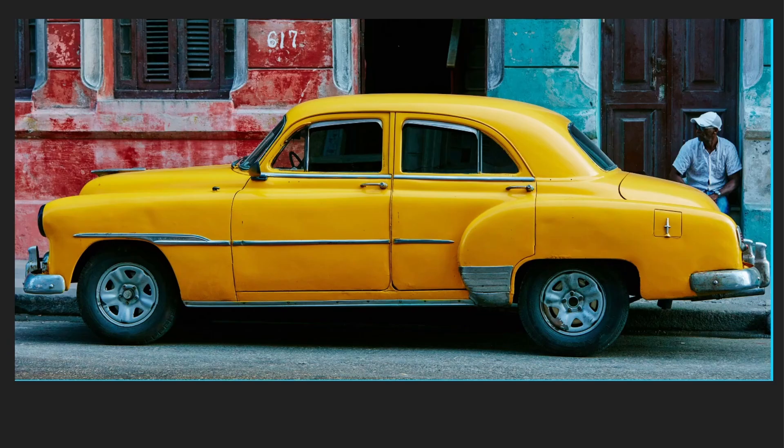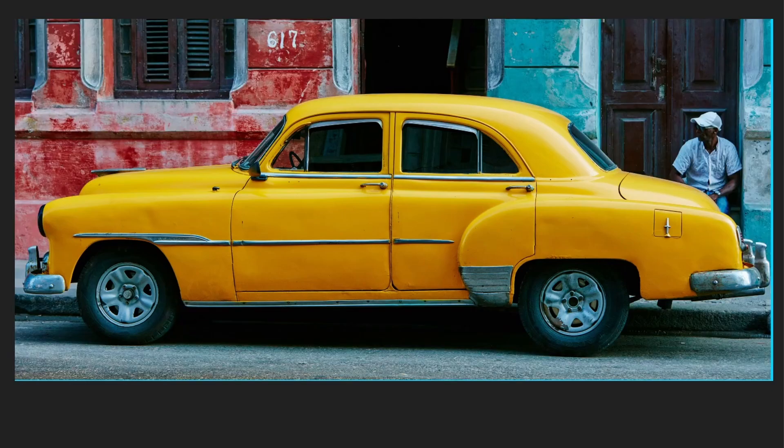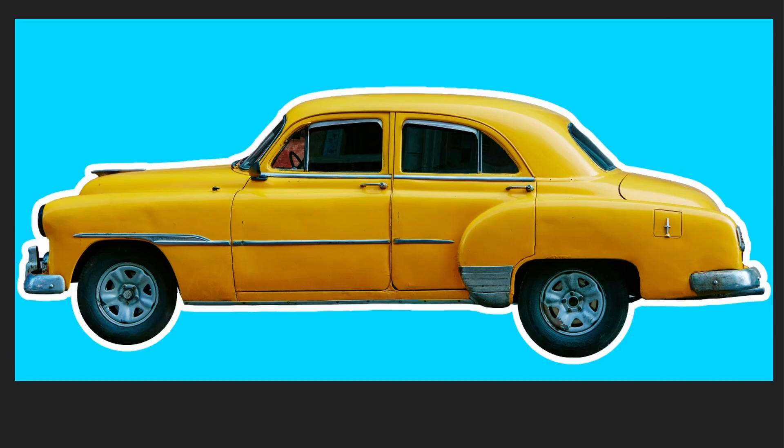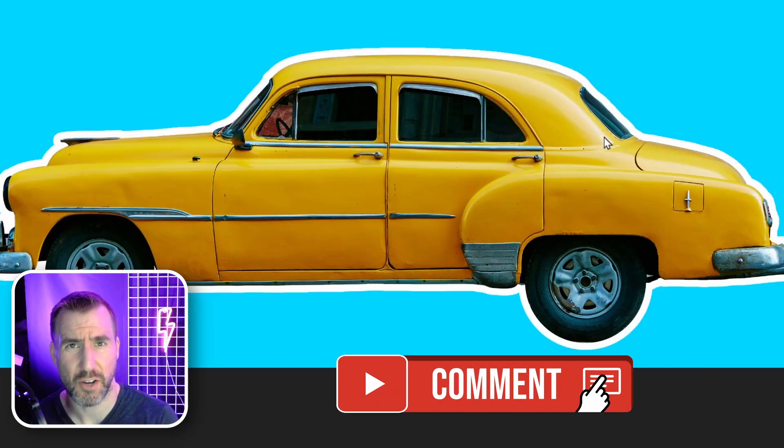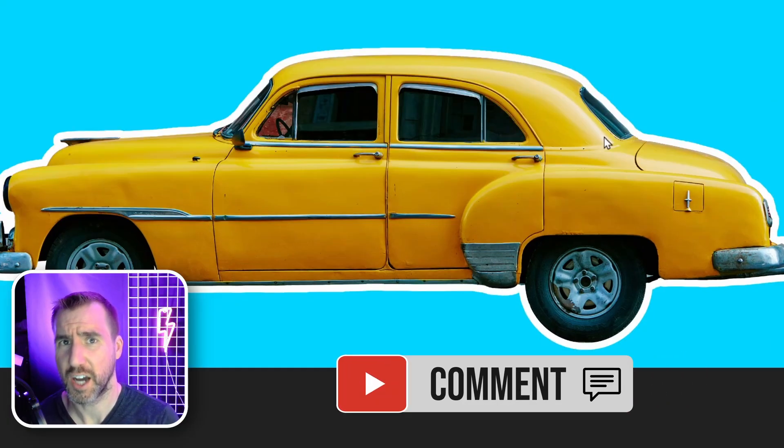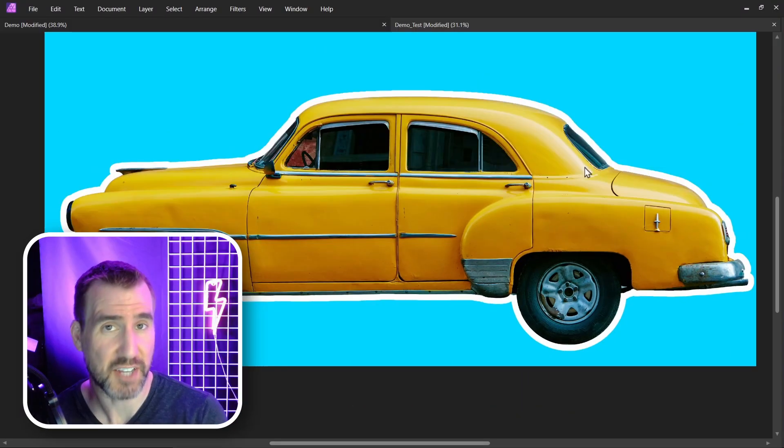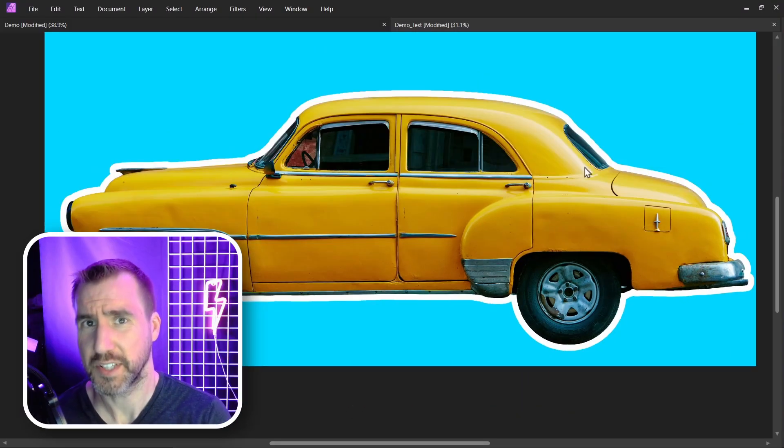Before. After. Before. After. If there's any topics you'd like to see covered in the video, let me know down in the comments below. Thanks for watching and see you in the next video.